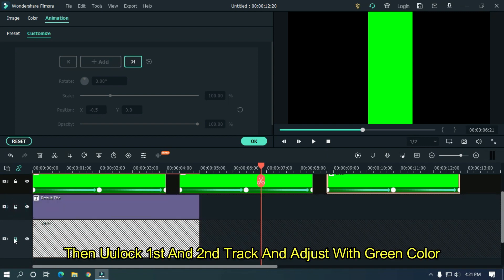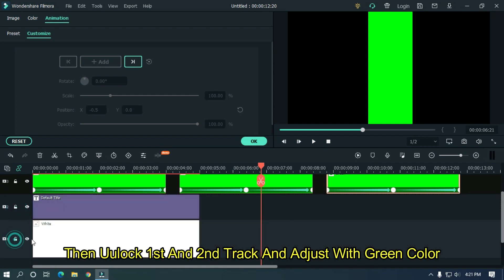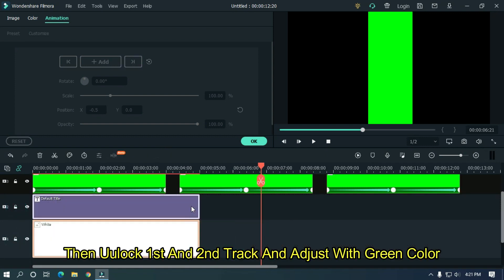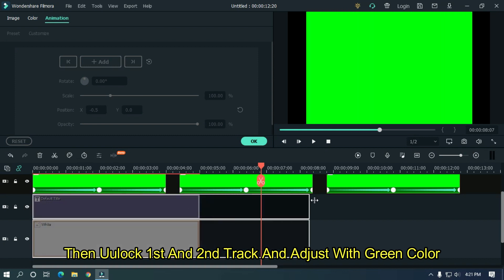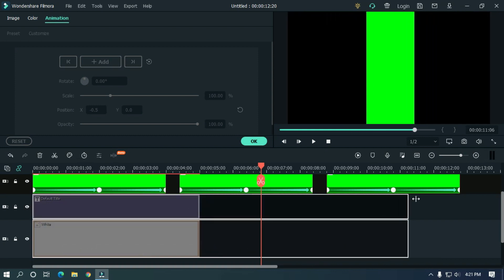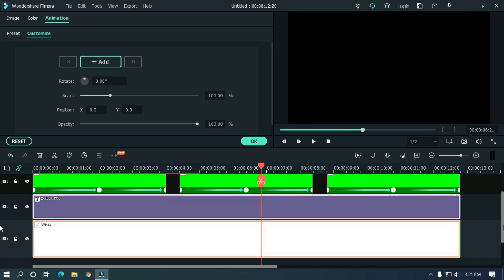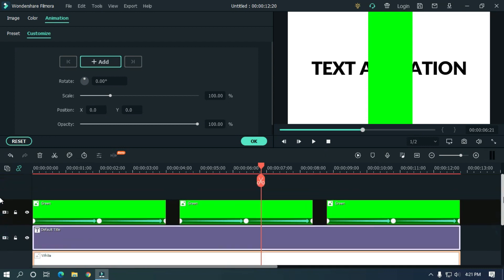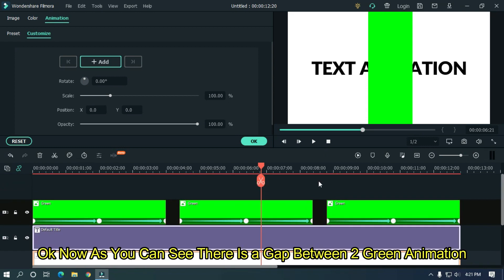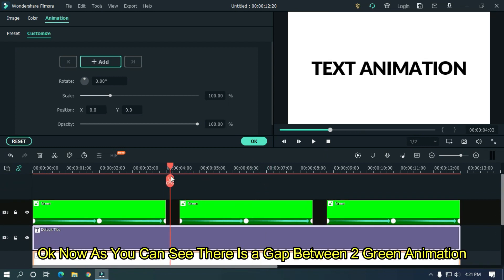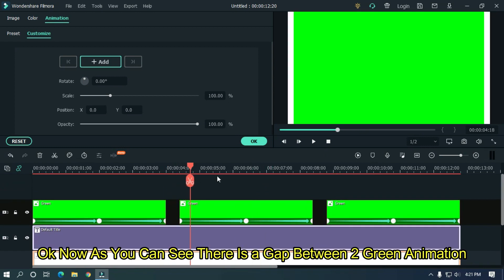Then unlock first and second track and adjust with green color. Okay, now as you can see, there is a gap between two green animations.